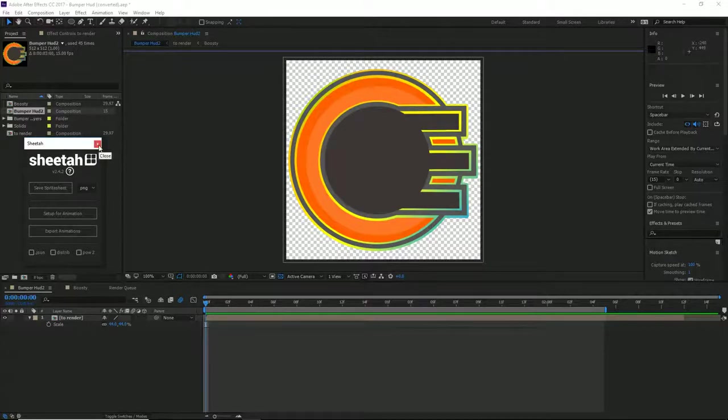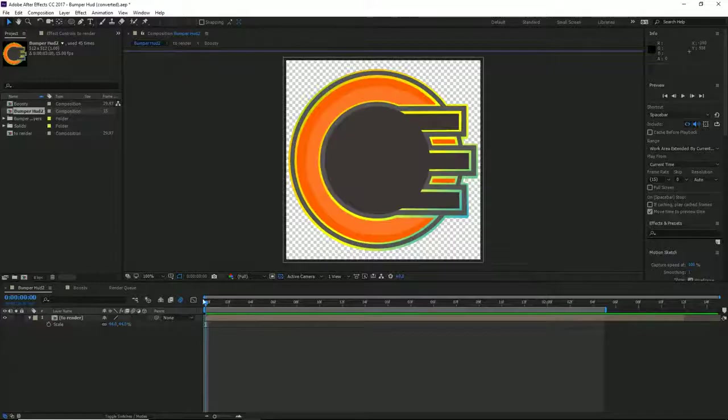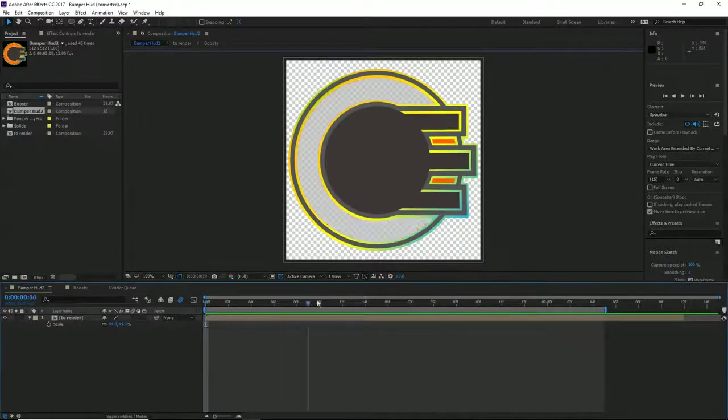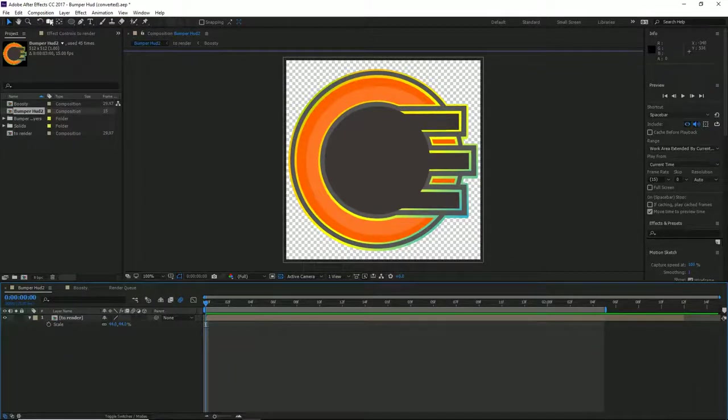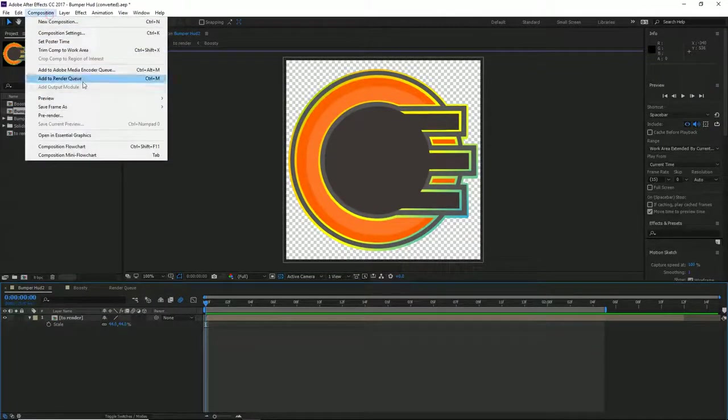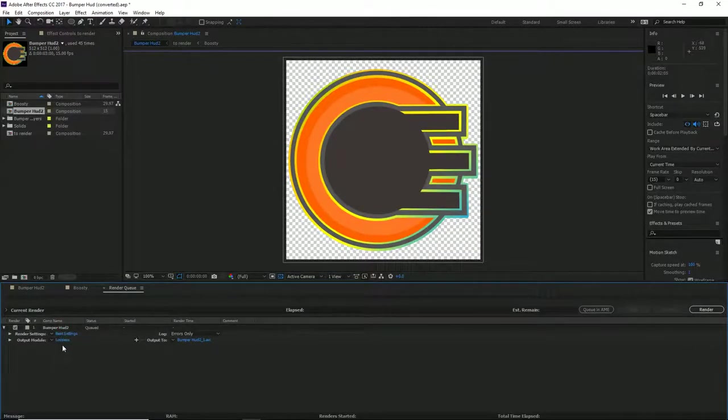In After Effects, I'm going to add this to my render queue with either Ctrl+M or go to Composition. Then we need to set this up.